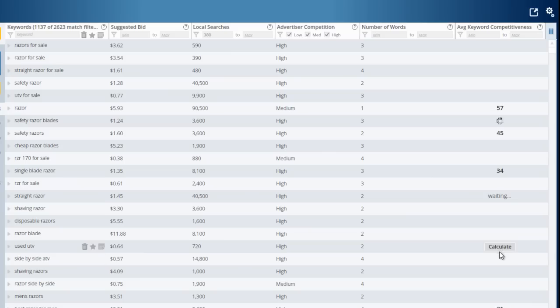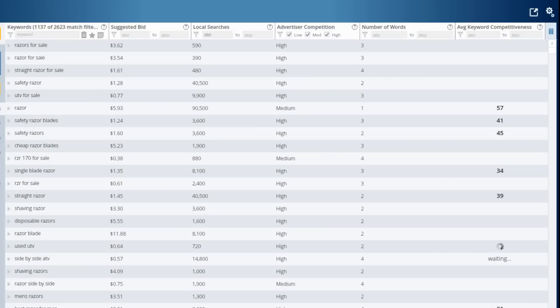And that will start to tell you, is this easy or not? Basically, I usually recommend keywords that have a keyword competitiveness of 30 or less as being low-competition, and of course, the lower, the better.